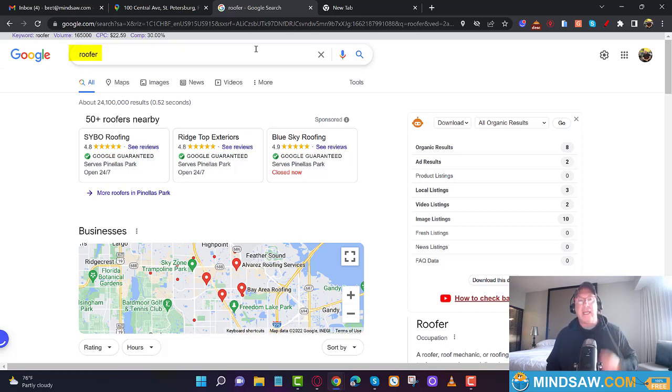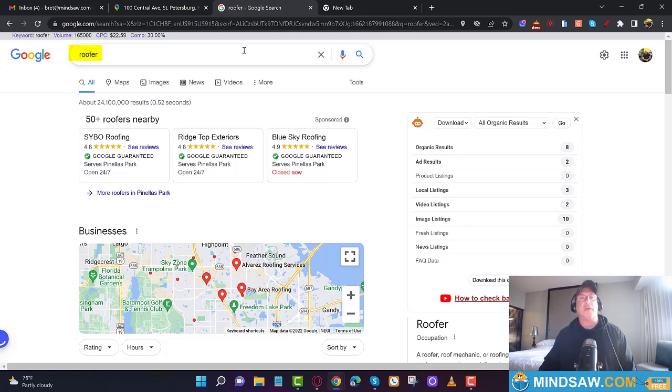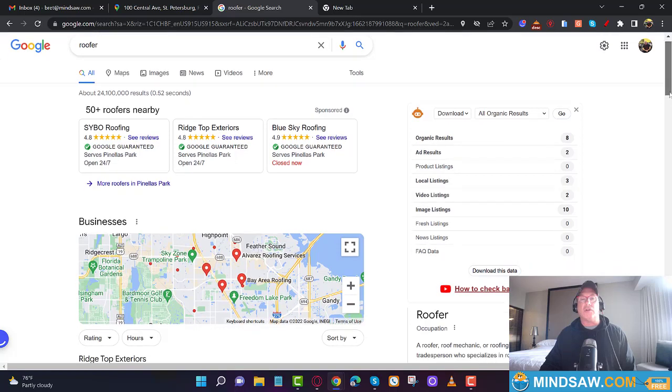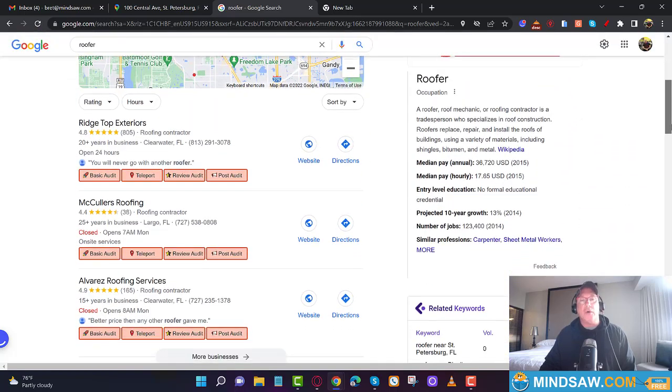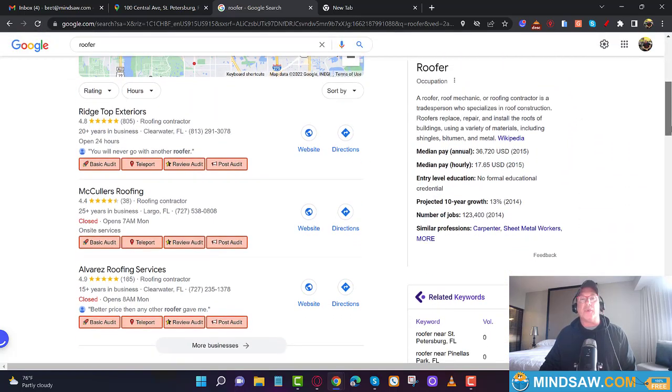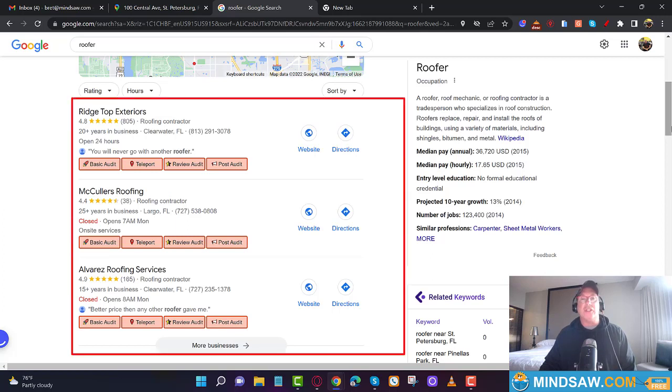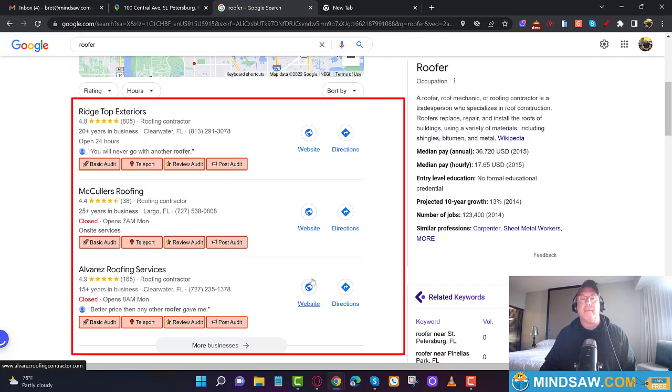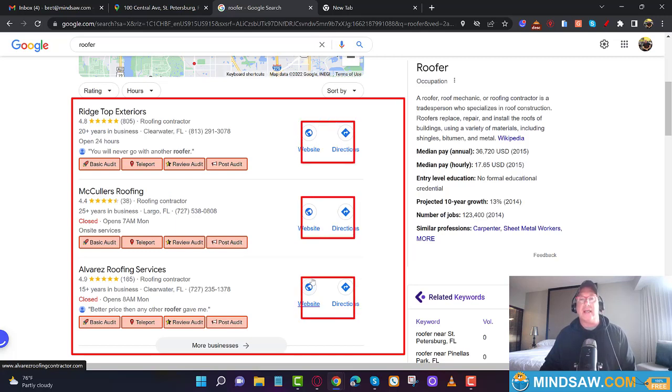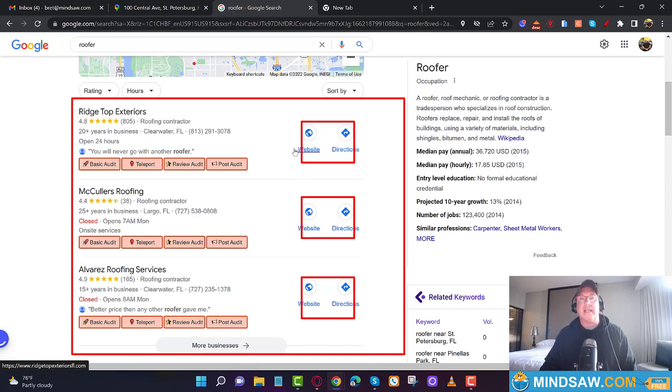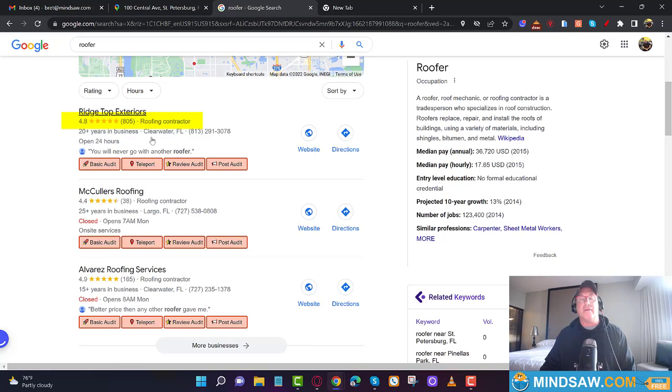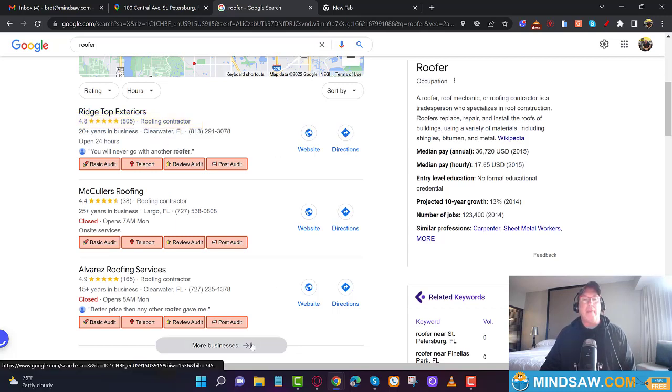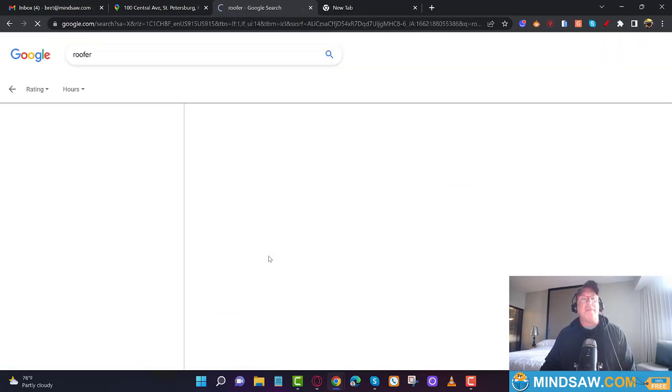I typed in 'roofer' into Google, and if I scroll down, this is called the Google 3-pack. This is where everybody wants to be. This section gets all the calls on mobile—it just says 'call.' So somebody needs a roofer, they type in roofer, they scroll down, they see call, they see somebody with 805 reviews, and they click the call button.